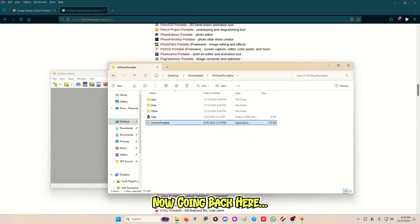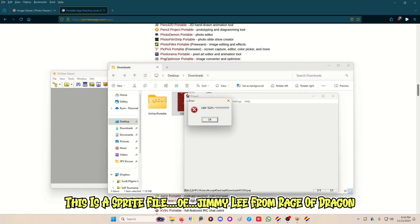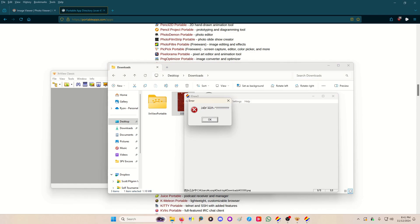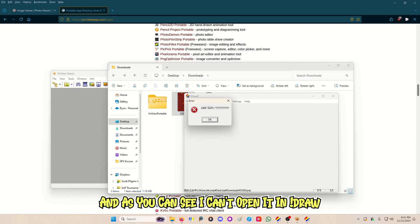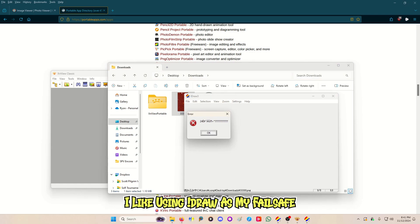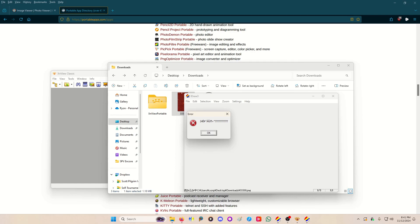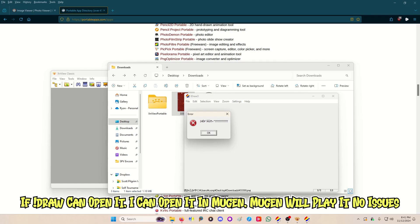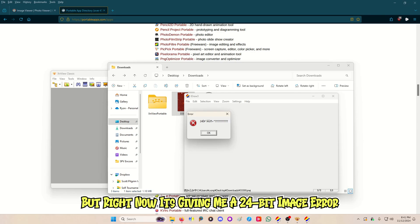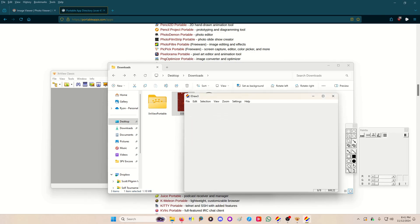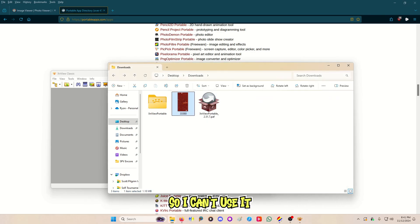Going back here — this is a sprite file of Jimmy Lee from Rage of Dragon. As you can see, I can't open it in iDraw. I like using iDraw as my fail-safe: if iDraw can open it, I can open it in MUGEN and MUGEN will play it no issues. But right now it's giving me a 24-bit image error, so I can't use it.